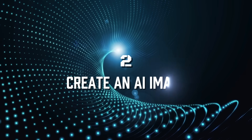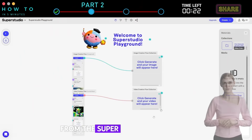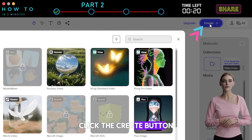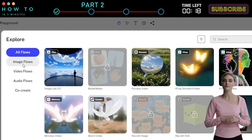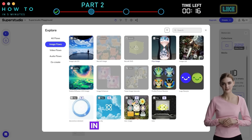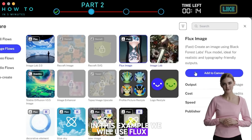Step 2: Create an AI image. From the SuperStudio dashboard, click the Create button and select Image Flows. Choose the AI model you want — in this example, we will use Flux AI.